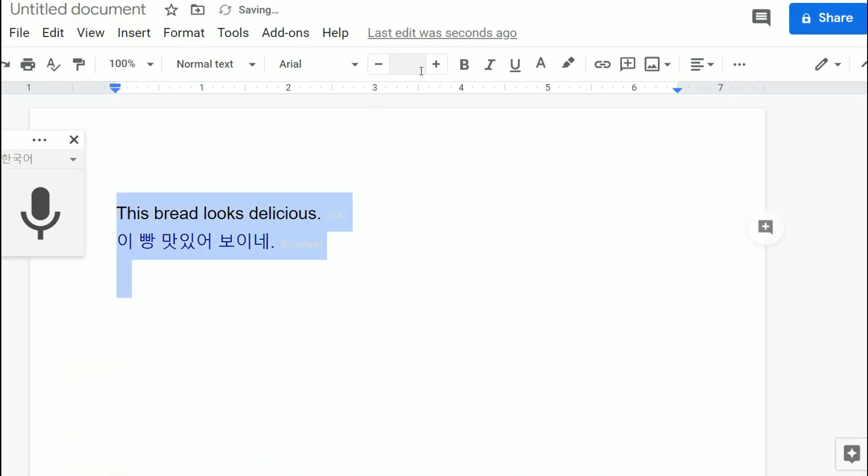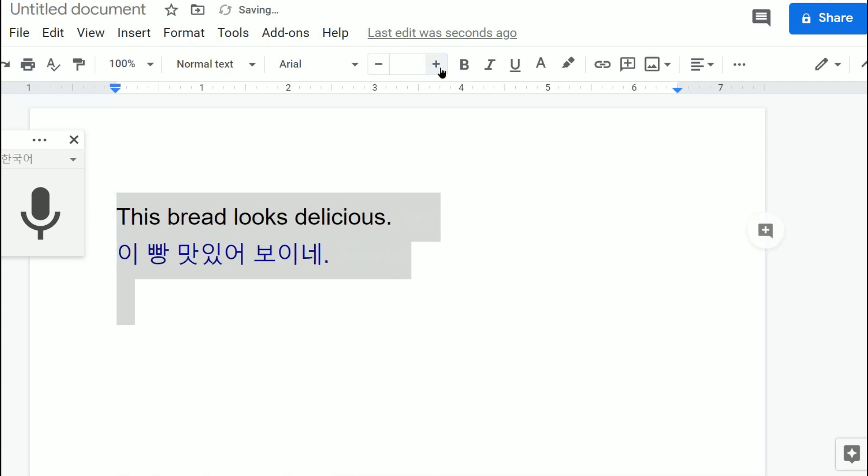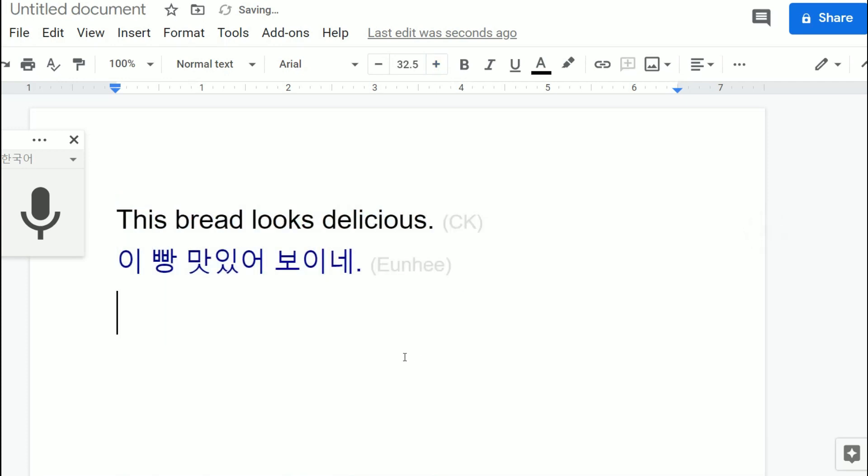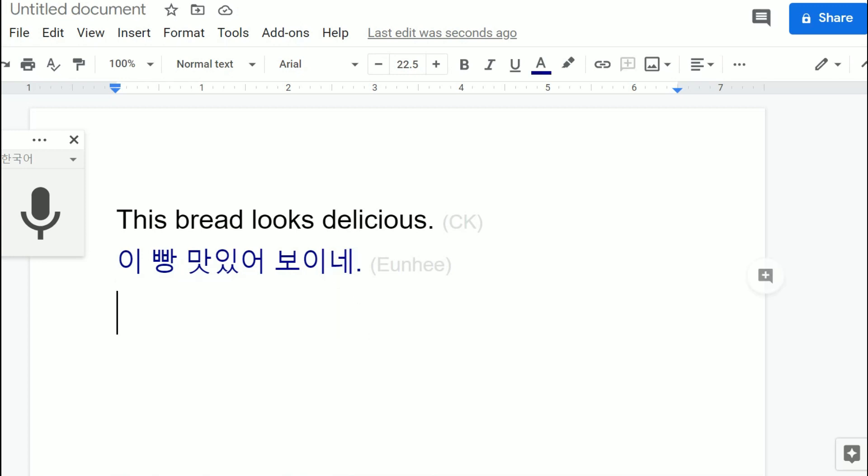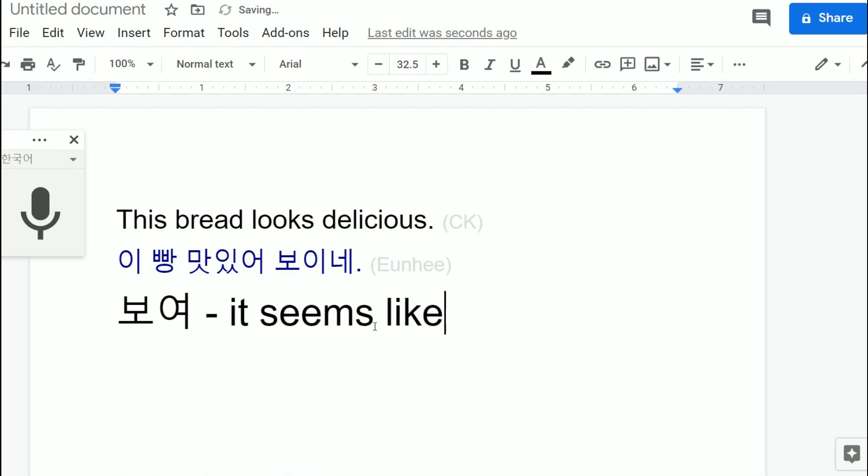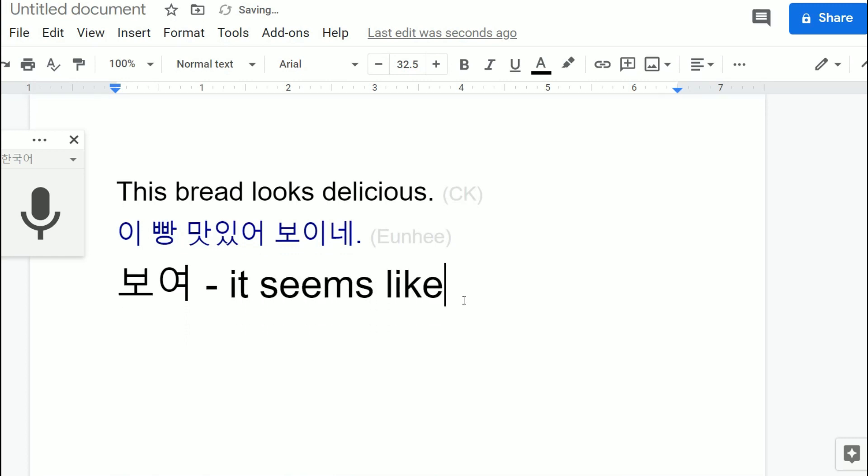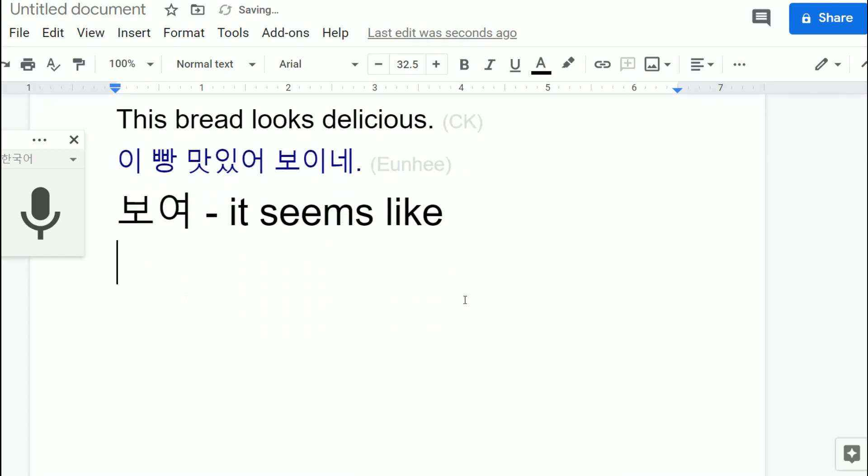This bread looks delicious. 이 빵 맛있어 보이네. So this 네 again is like some kind of flavor word. The regular way to say it is 보여. It means like it seems like, it seems like.